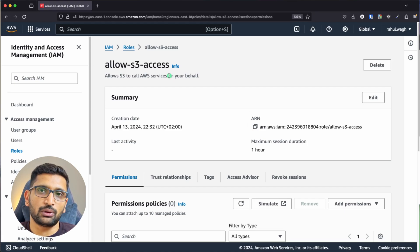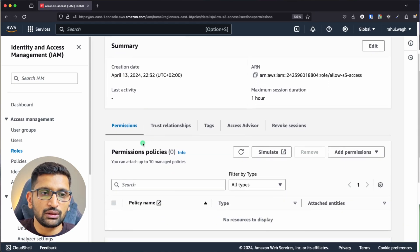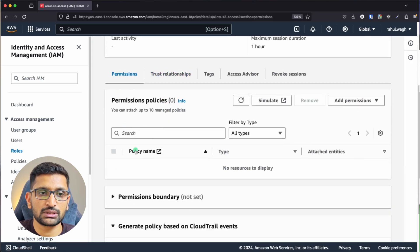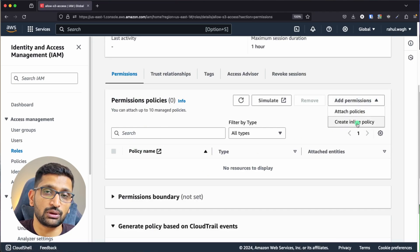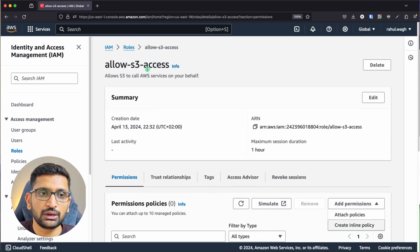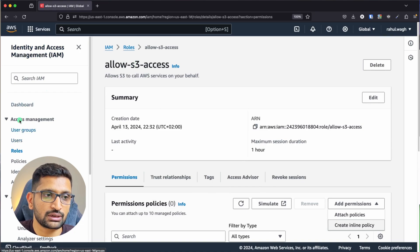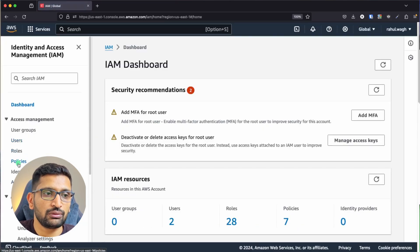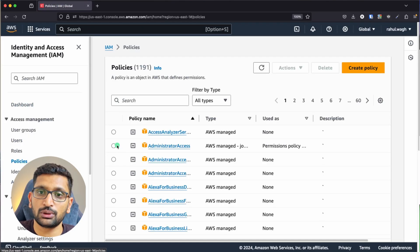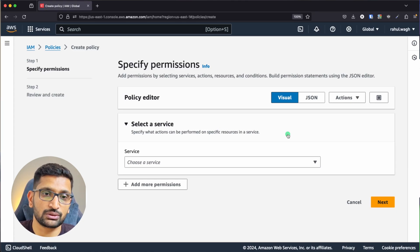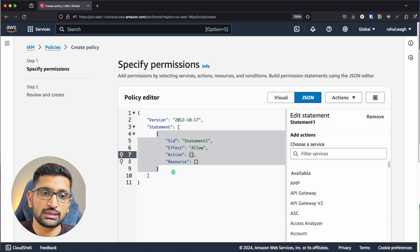We've created an empty role, so now we need to create a policy. You can either add a permission directly from within the role, or navigate to the Policies section in the left-hand IAM menu. Go to IAM, click on Policies, then click 'Create Policy'. I personally recommend using a JSON document.